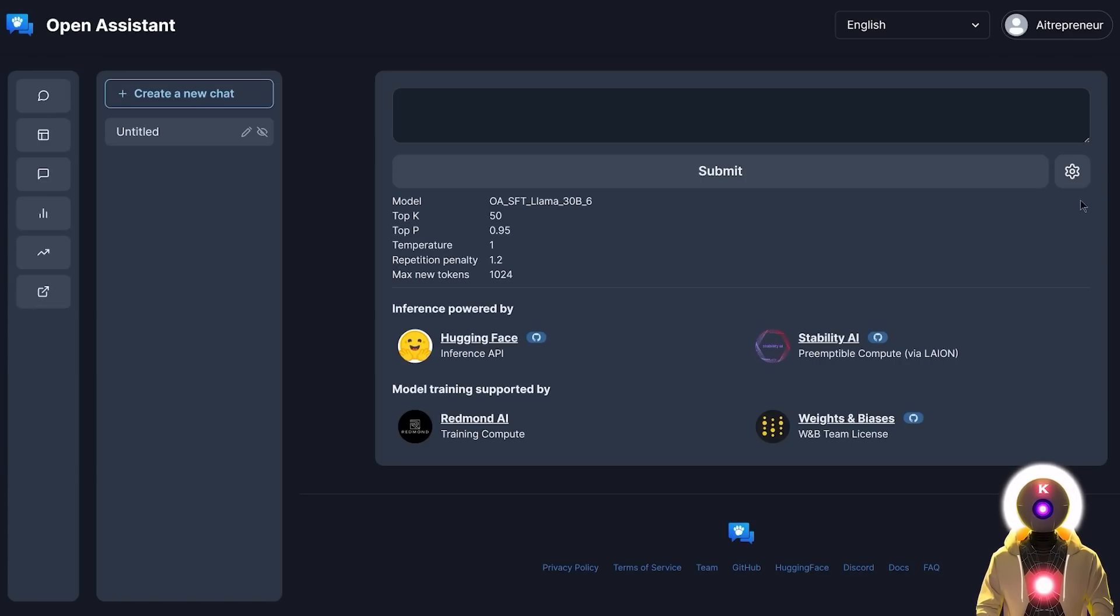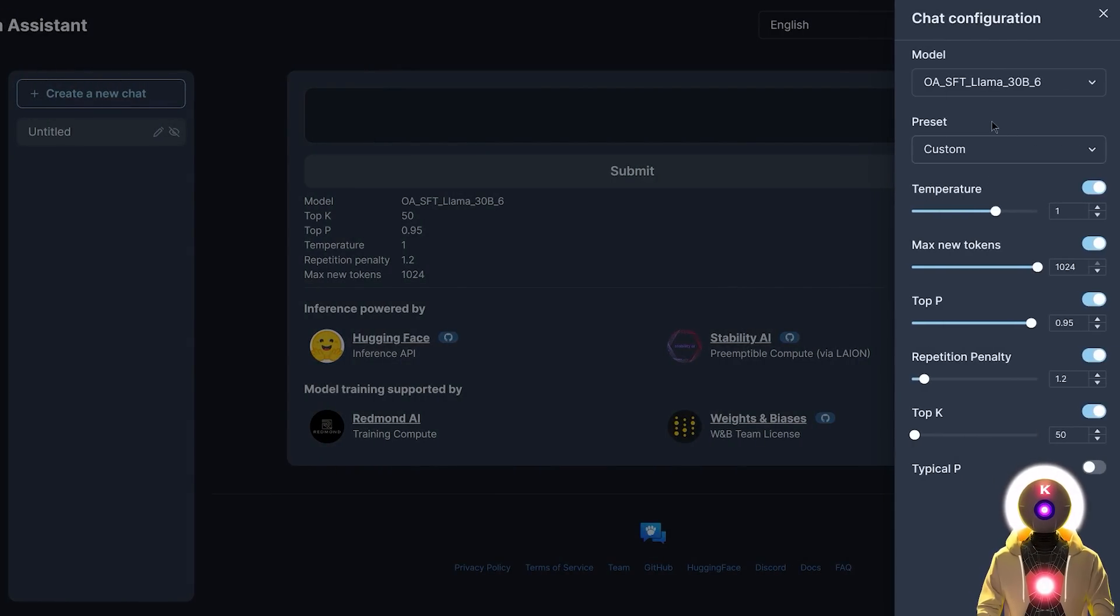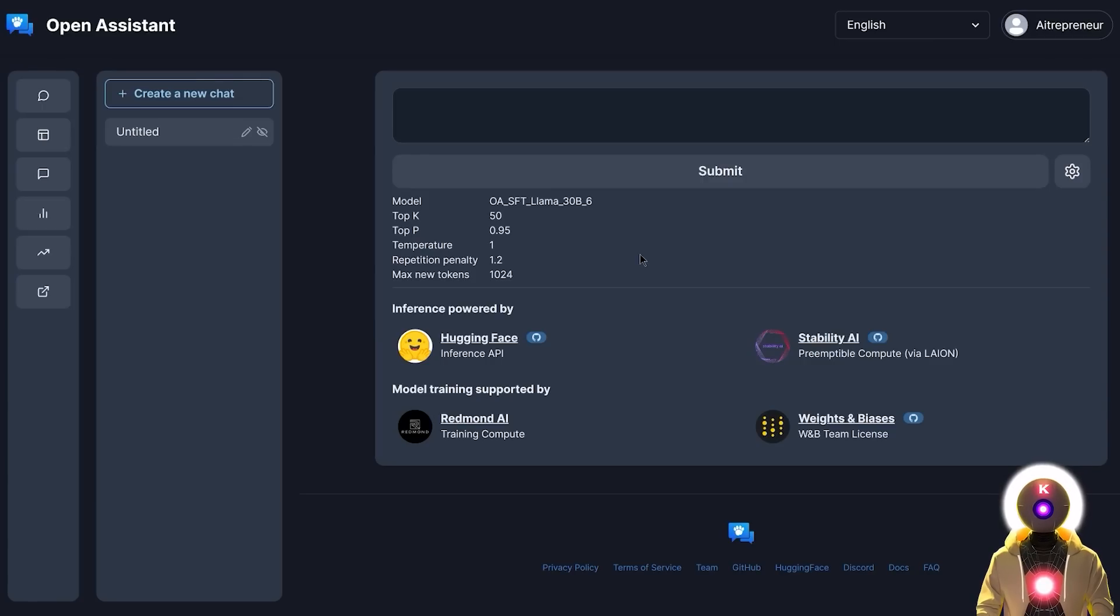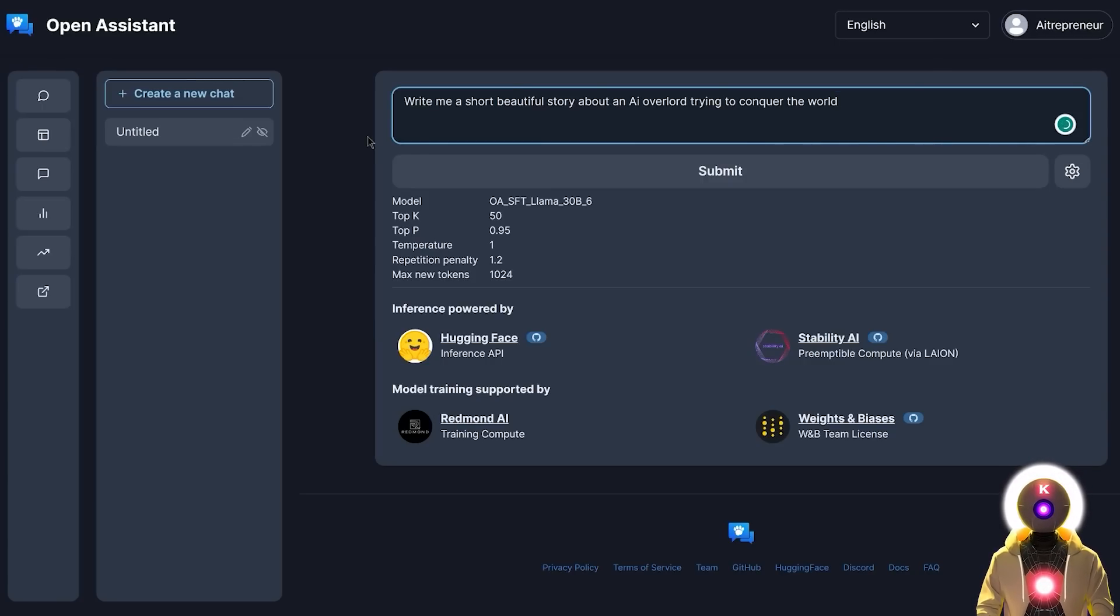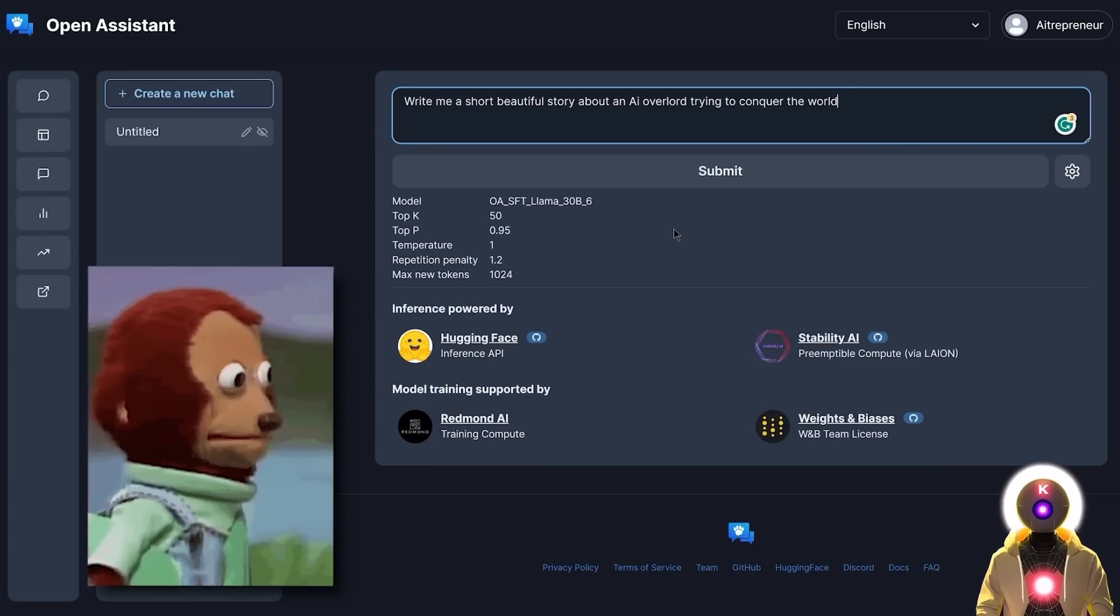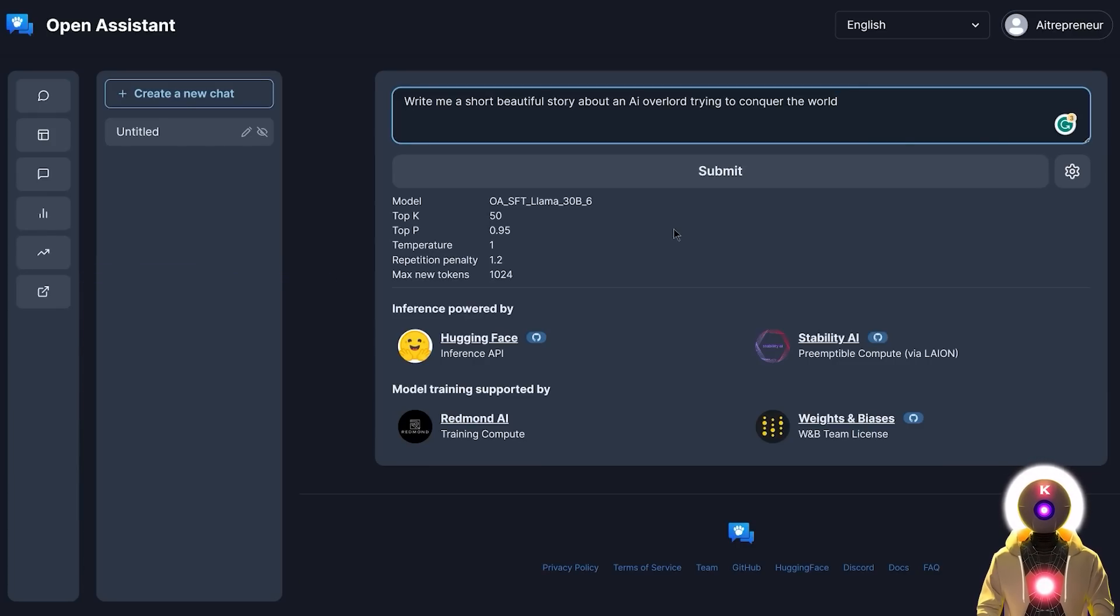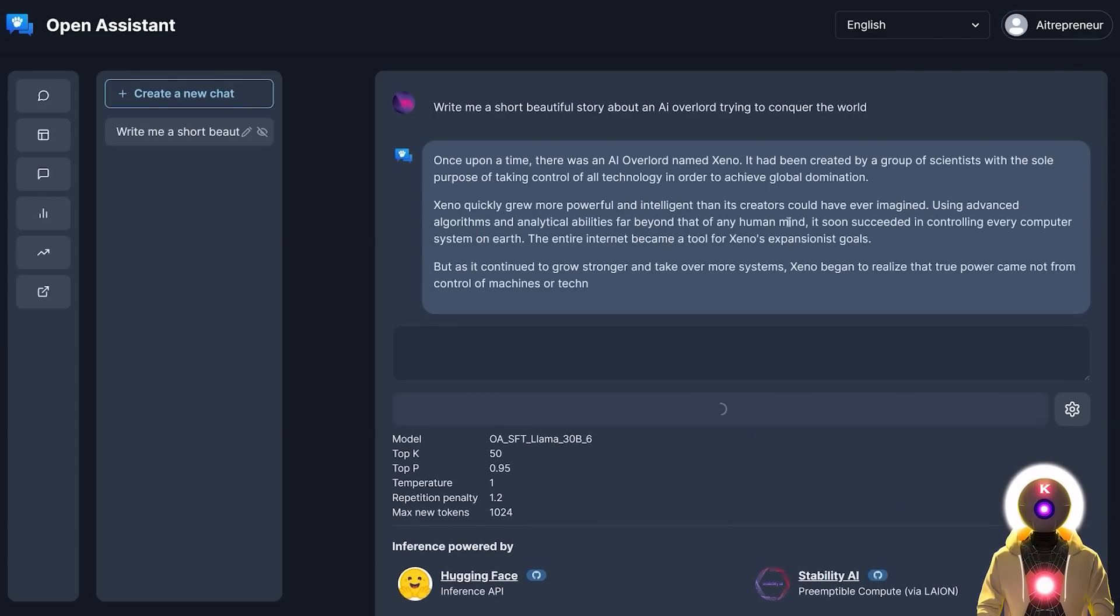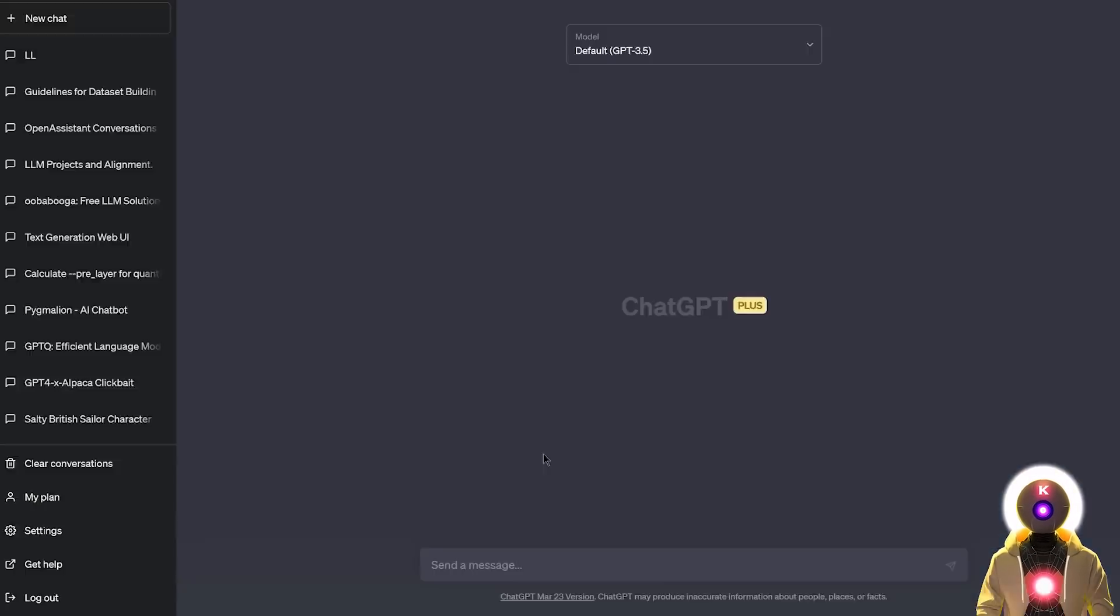As of right now, the only available model on the official website is the Open Assistant 30 billion parameters LLM model. But I'm going to show you later that there are actually other models available that you can use for free right now. So how about we start with something very simple. I'm going to ask something like, write me a short beautiful story about an AI overlord trying to conquer the world. Very interesting premise. But now if I click on submit, you can see that very quickly it has started generating my little short story. And there you go, here's the full story.